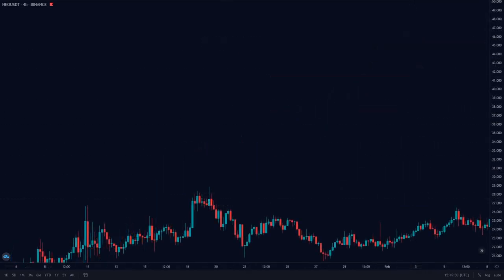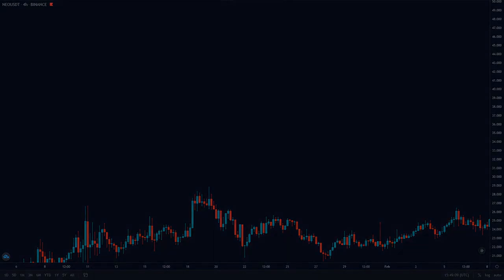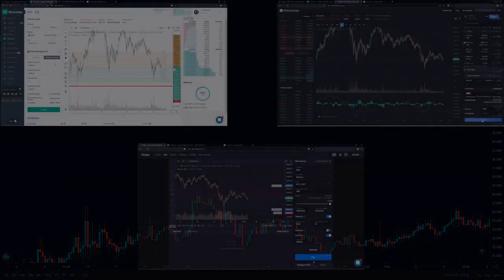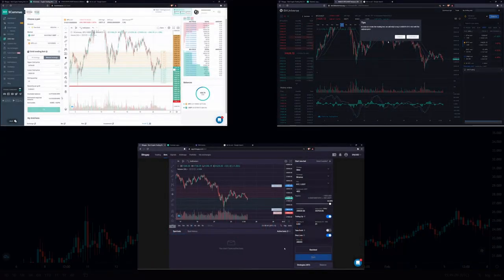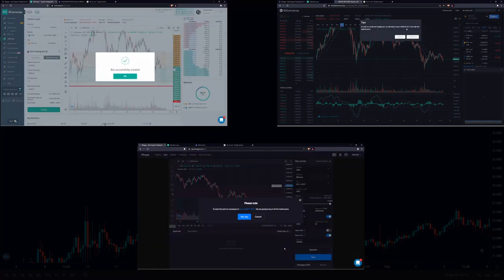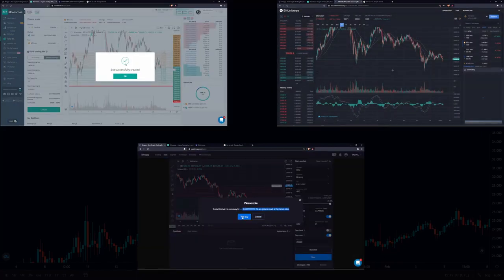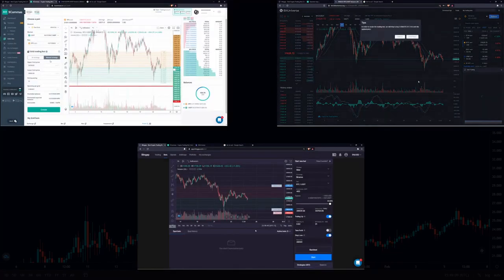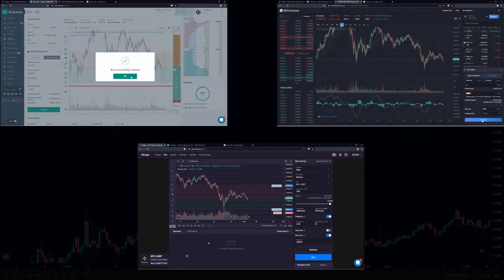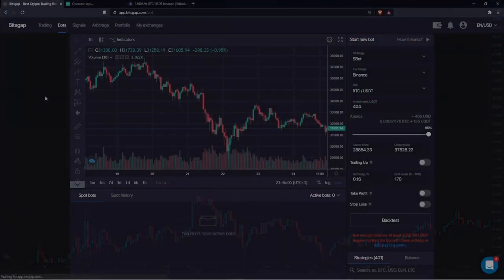To compare platforms and find which one is the best solution for both beginners and experienced traders, we will simultaneously launch free grid bots with identical parameters. We will also take advantage of as many risk management and profit maximization instruments as each platform can offer.